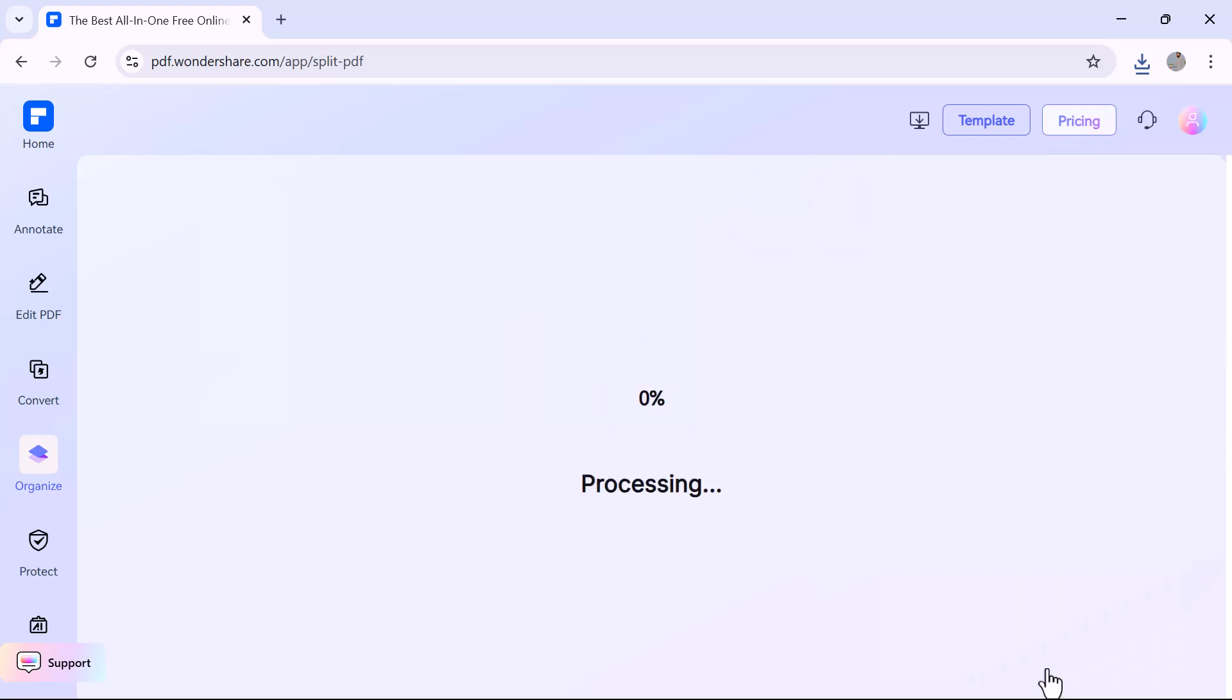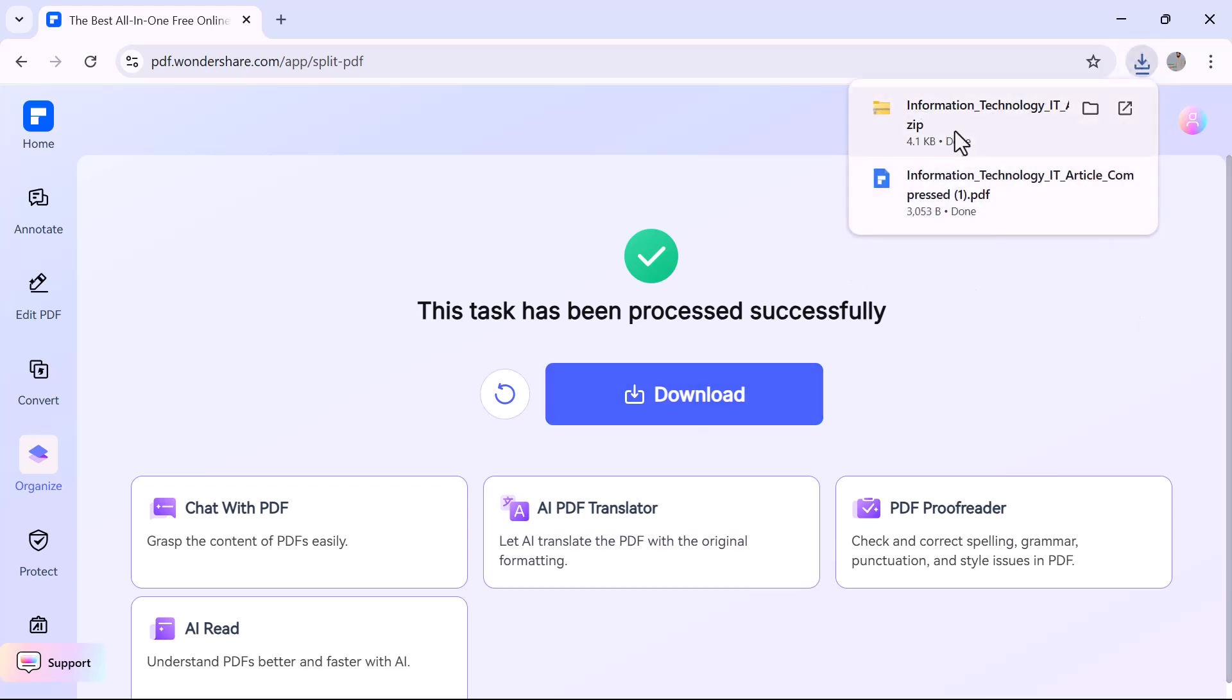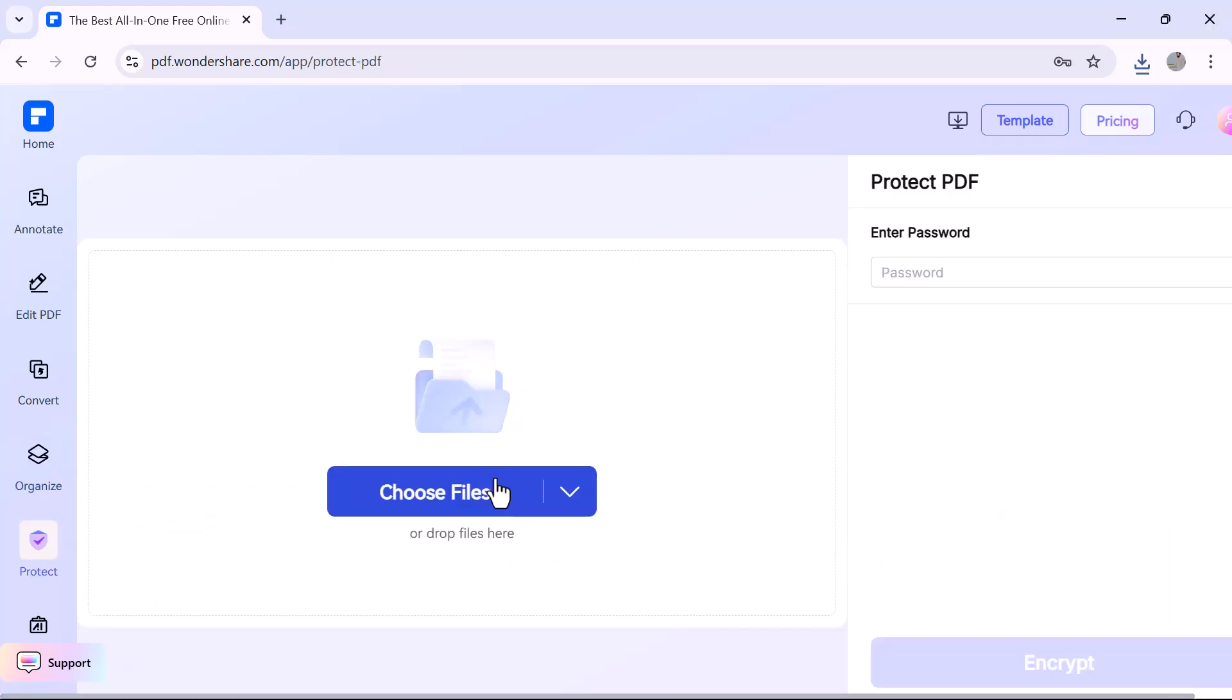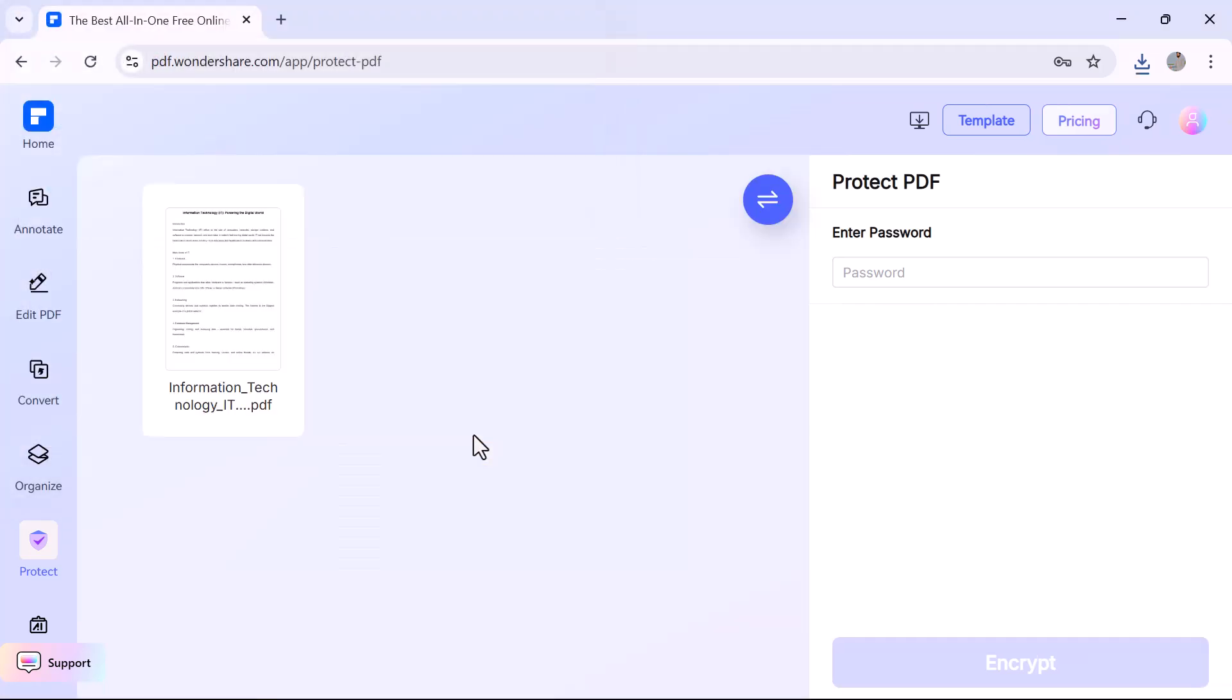Split PDF to divide one document into smaller parts, and Extract Pages to save selected pages as a new file. All these tools make it super easy to keep your PDF clean, light, and exactly the way you want. Now let's talk about the Protect PDF option. This tool lets you add a password to your PDF to keep it secure and private.